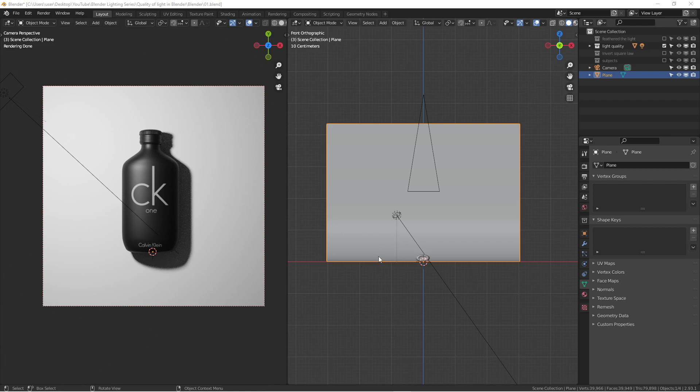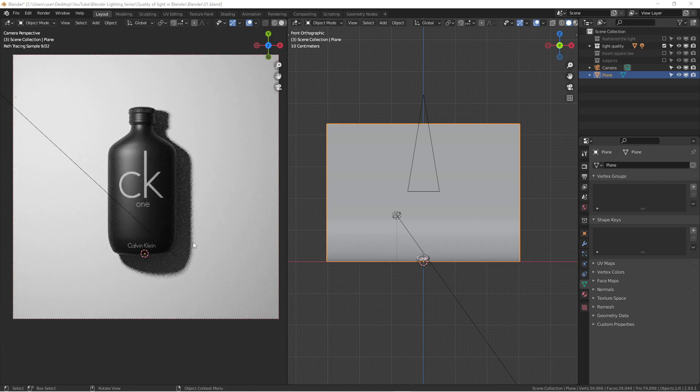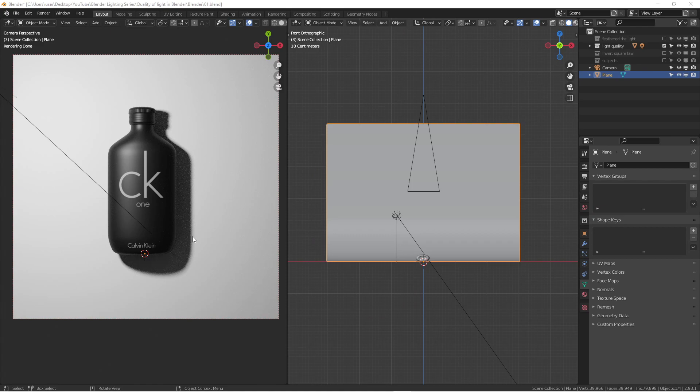The first part we are going to talk about is called the quality of light. In the photography world, because I'm a photographer, when we're referring to quality of light, we are talking about the softness and the hardness of the shadow. That's called the quality of light.